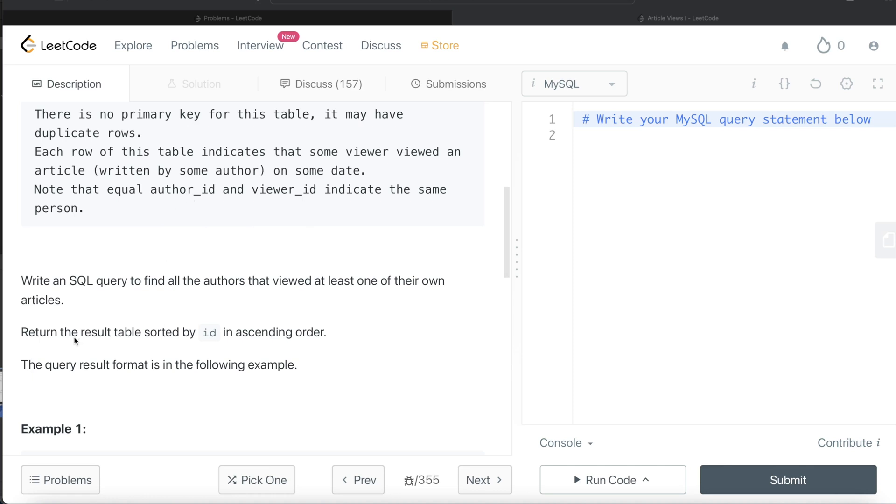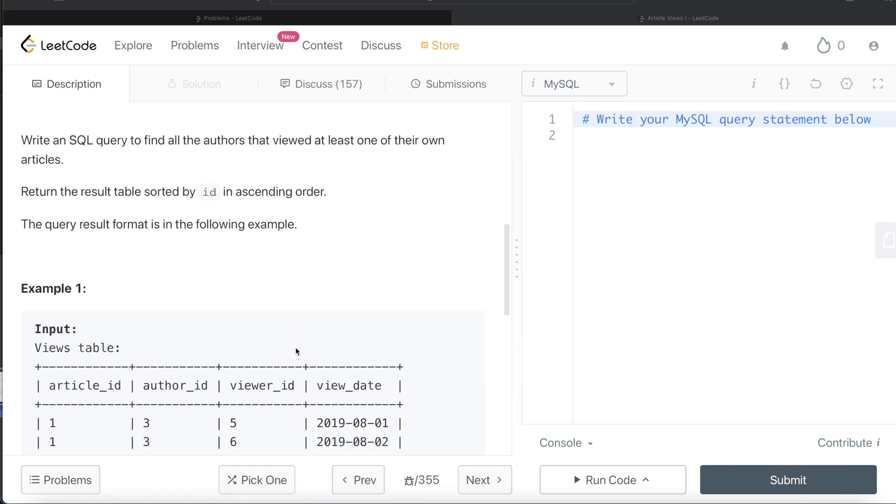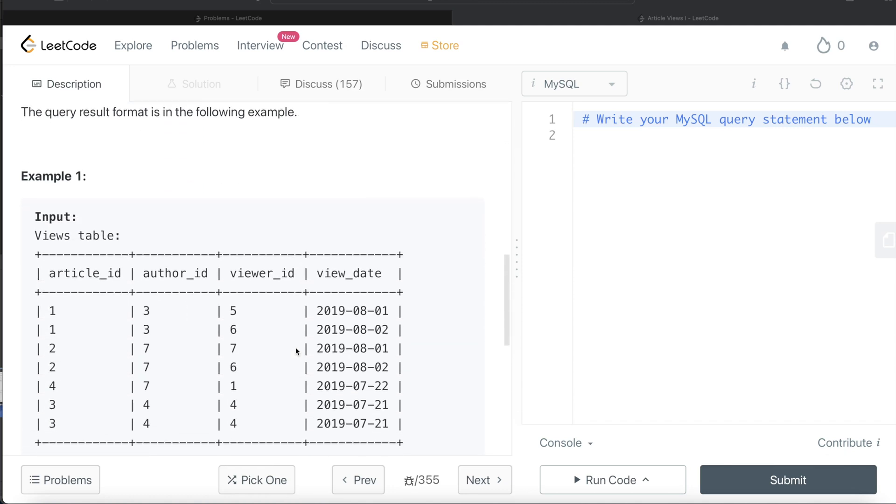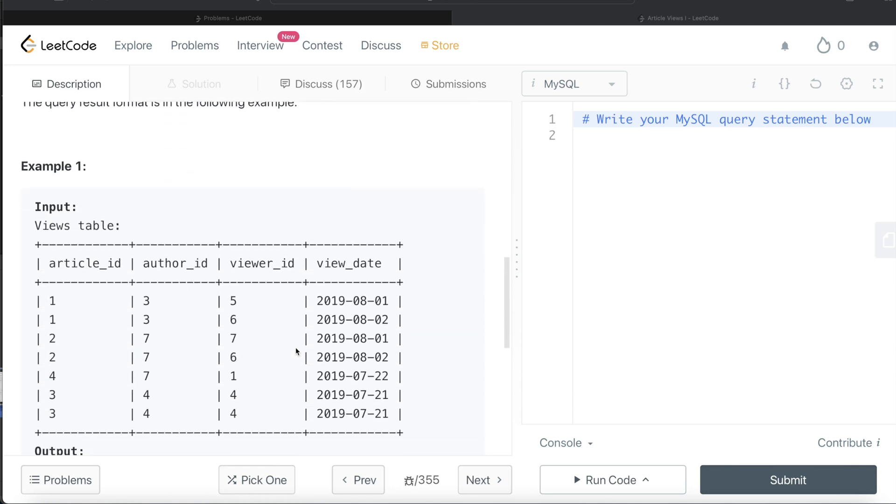Let's go through this example. If we see which all authors or viewers read their own article, for example, this article number two was written by a person with id seven and was viewed also by seven.